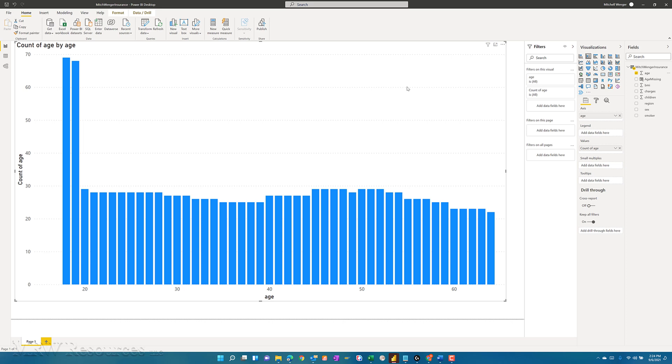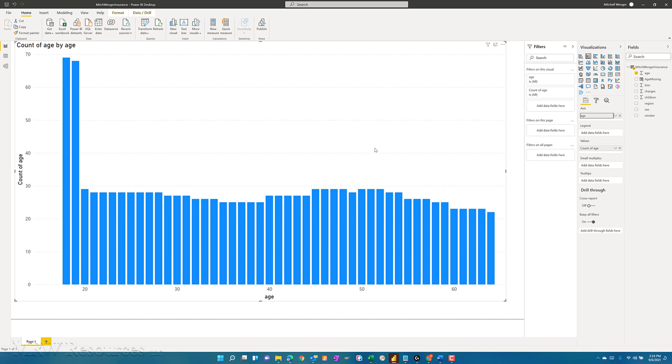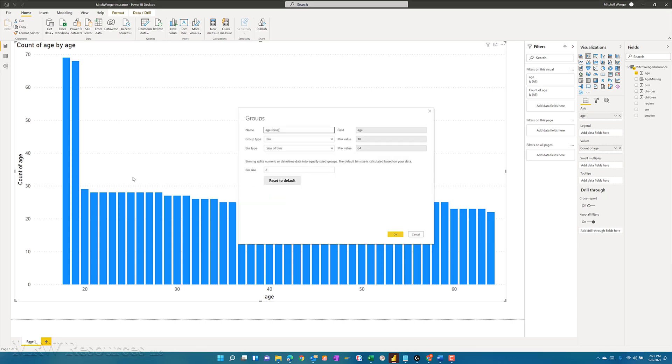The next thing I might do is I can actually create buckets by age. So if I were to right-click here and say, let's turn this into a group. And I can say, instead of investigating each age individually, let's just create, and since this is a numeric variable, it's going to automatically tell me when I'm trying to group here that you want to create bins.